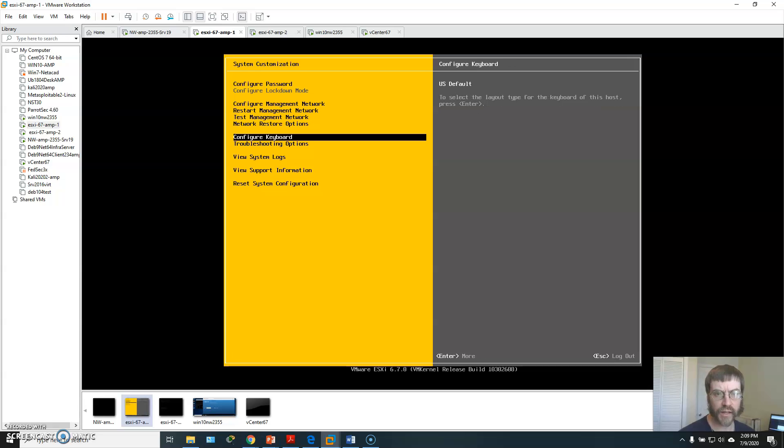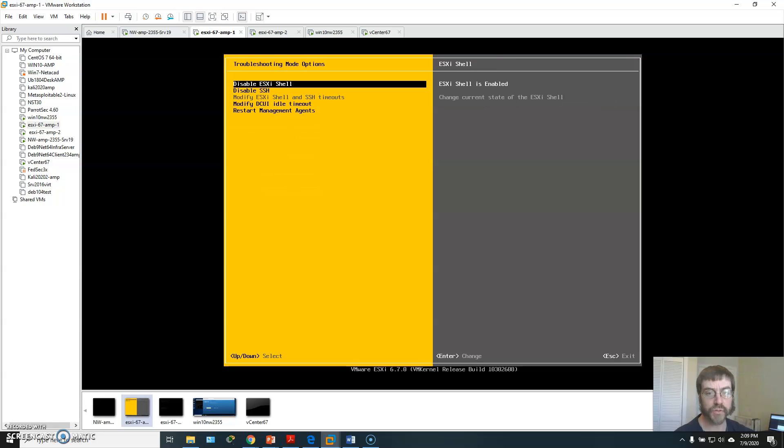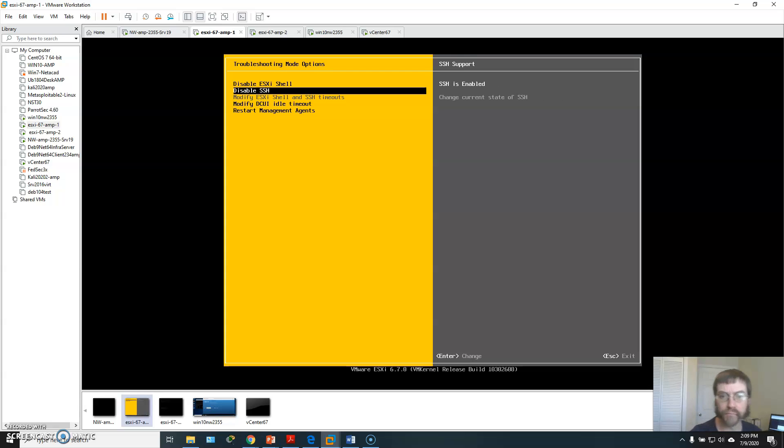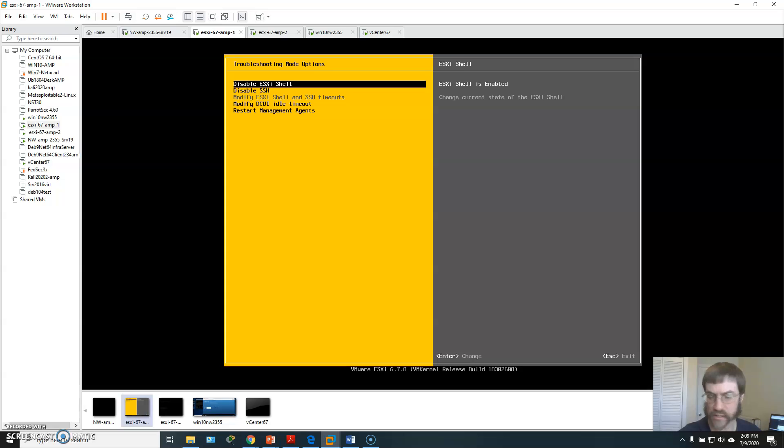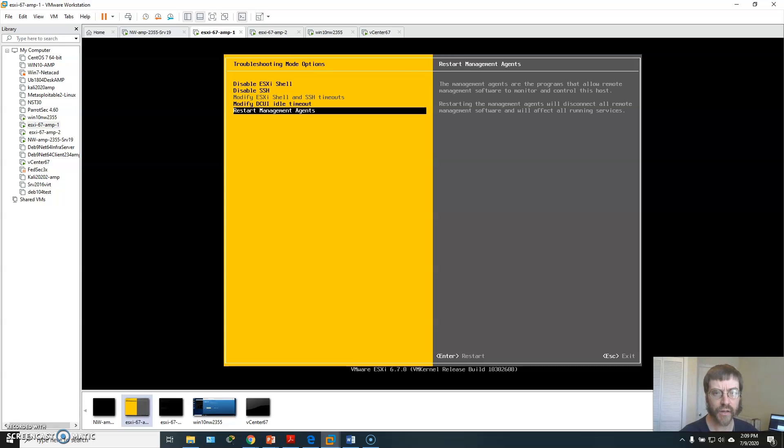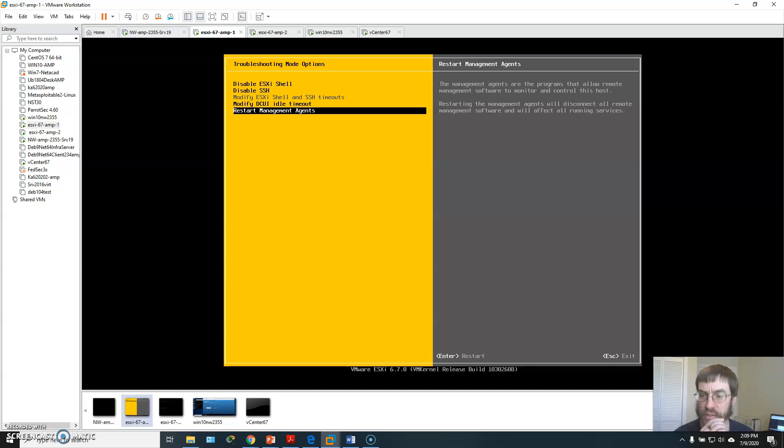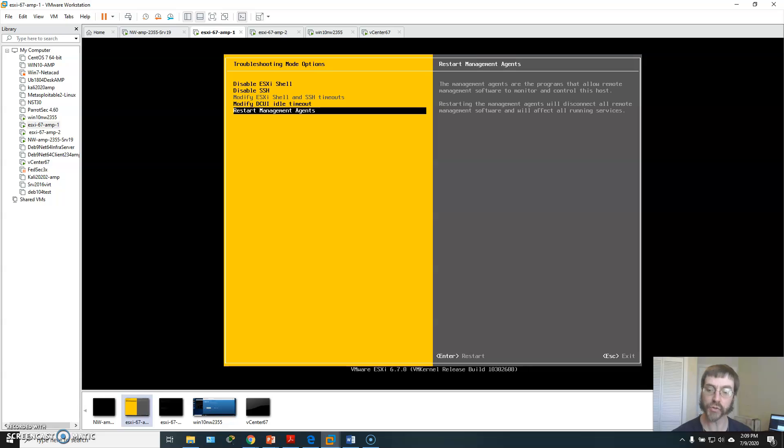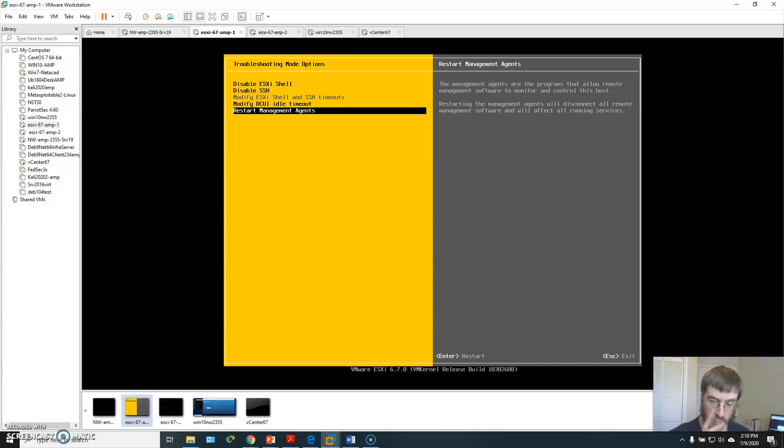You can configure your keyboard, look at some troubleshooting things, enable or disable your ESXi shell and SSH interfaces, restart your management agents. Your management agents are the programs on each ESXi host that tie into your vCenter server if you've got one.